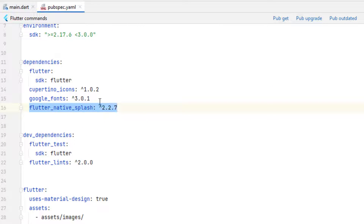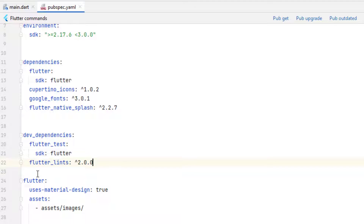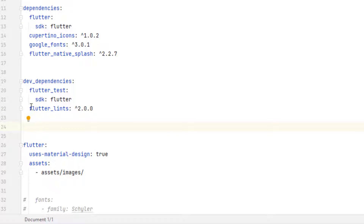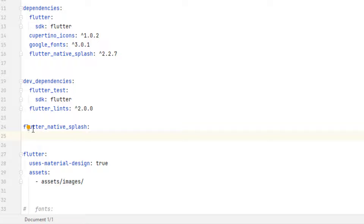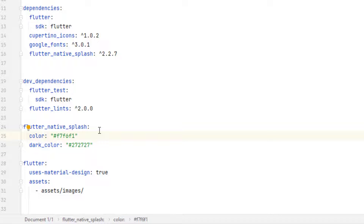To configure the native splash, we don't code inside any Dart file. Instead, inside the yaml file — not under dev_dependencies — we write flutter_native_splash: at the root level with one tab or two spaces. We can add a color property for the light background color. To add a dark color, press Ctrl+D to duplicate the line and change it to dark_color. You can get all the color codes used in this playlist from codingwitht.com.